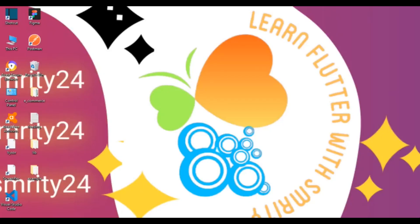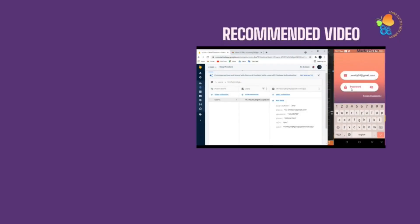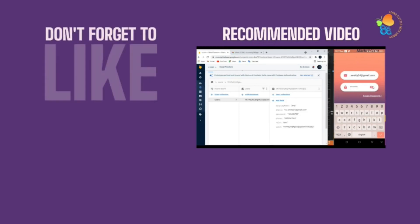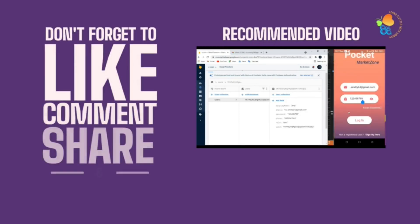Assalamu alaikum, I am Smriti from Learn Flutter with Smriti. I hope you enjoyed my last video. Today I will share with you some more interesting concepts. Before we write the code, don't forget to like, comment, share, and subscribe to my channel and hit the bell icon to get notifications.